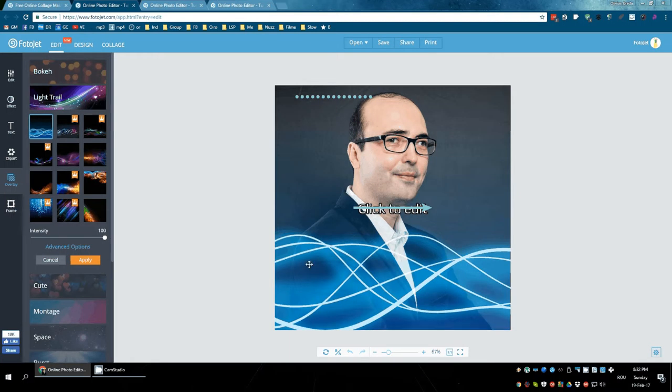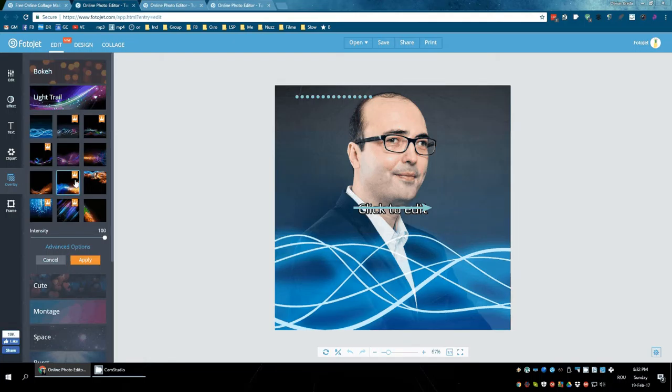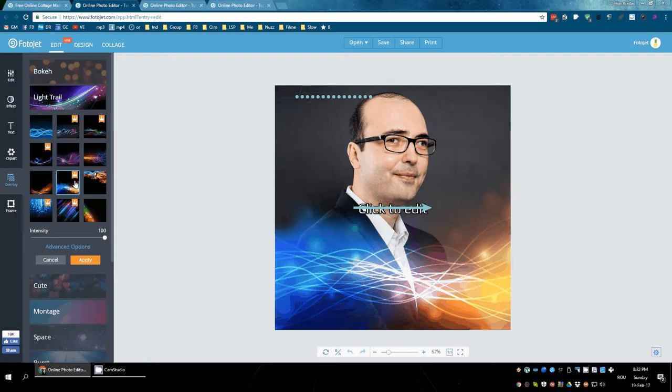Overlay means it is partially transparent. As you can see, you can still see some things from the back of the image.